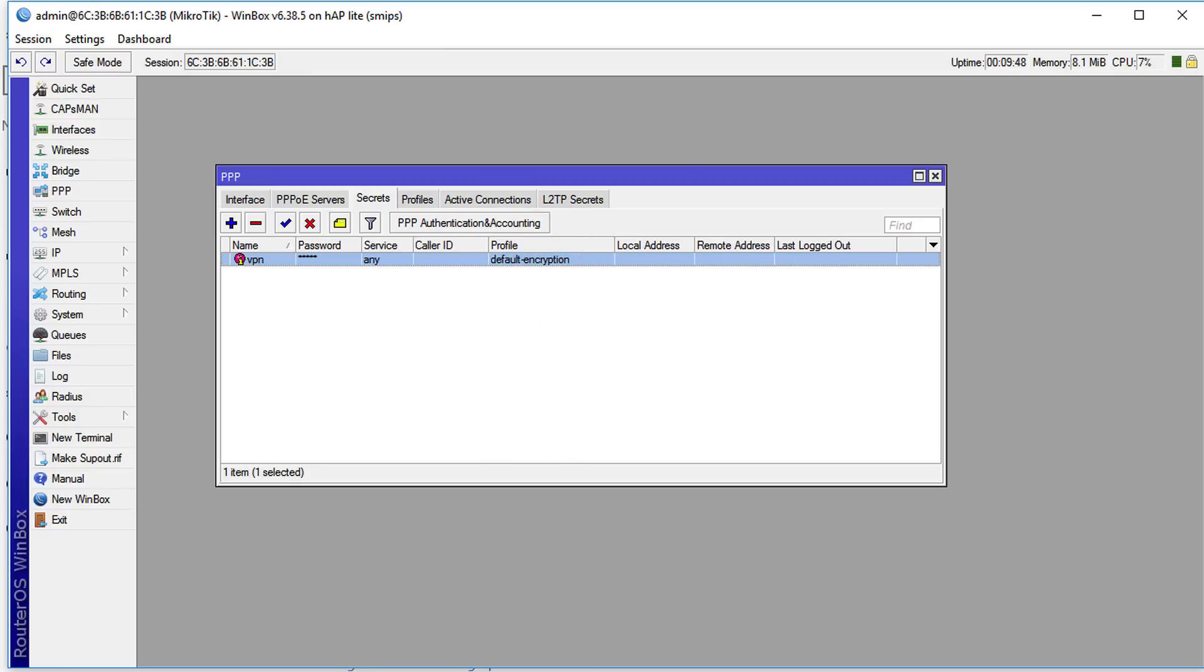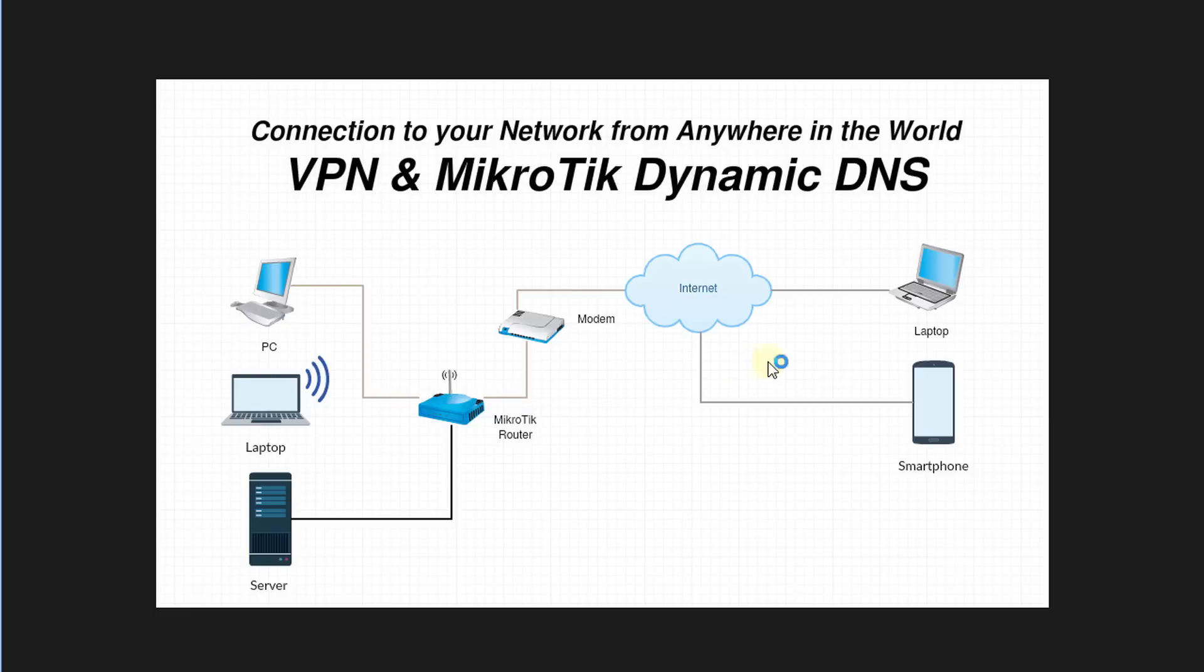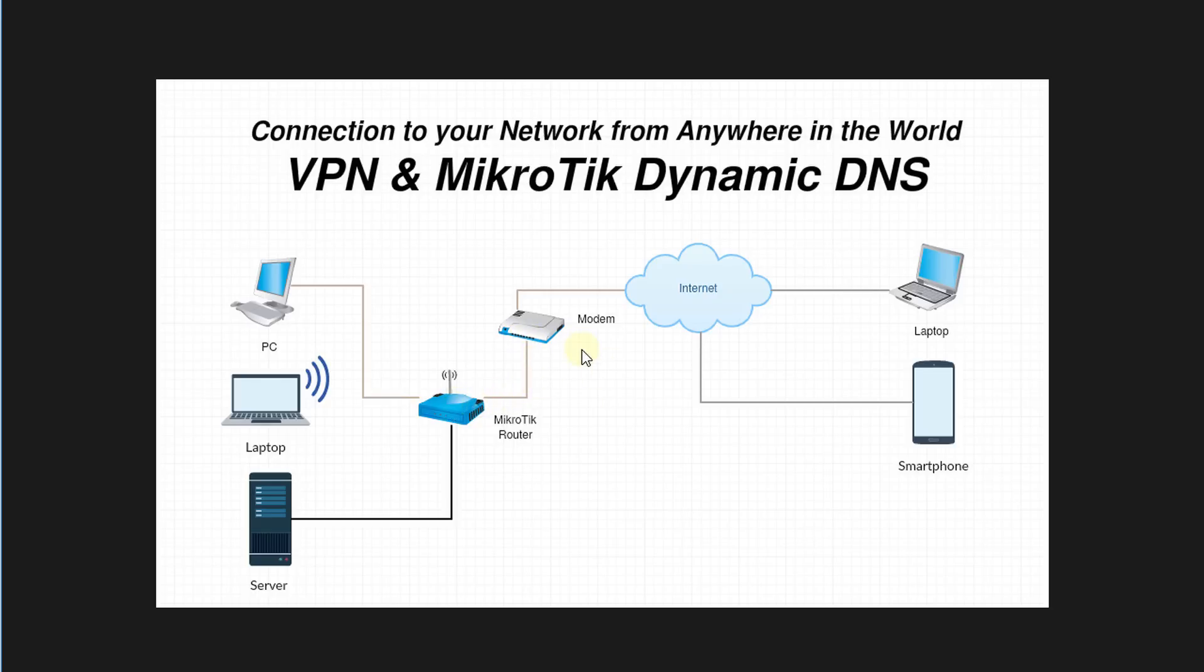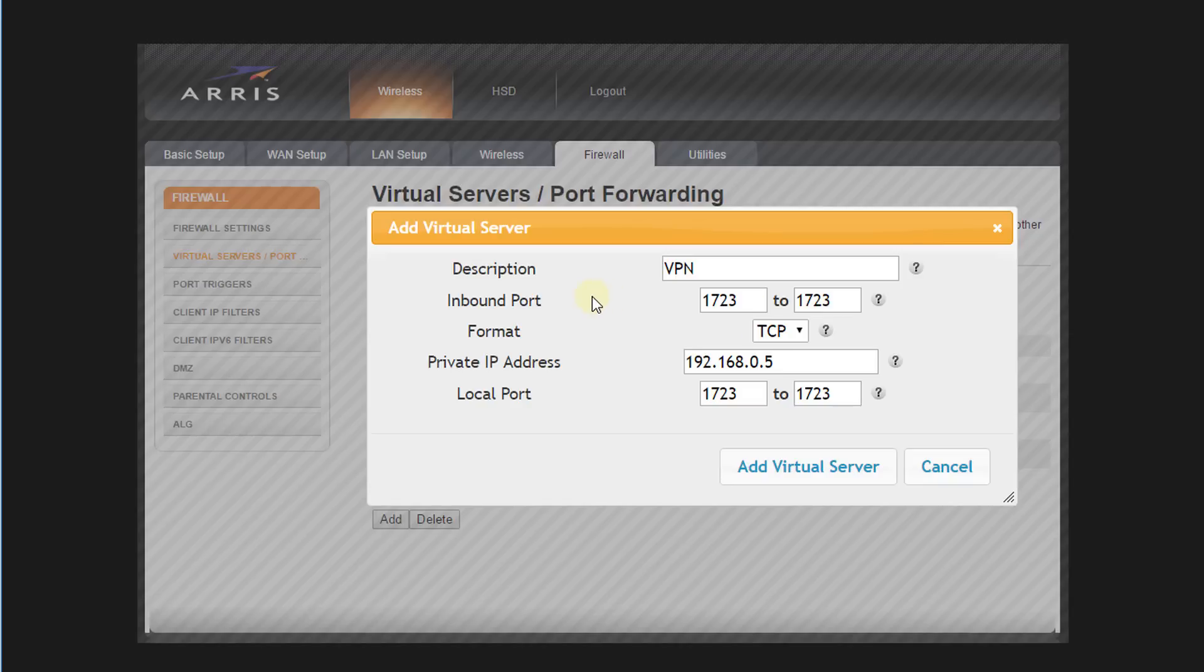The next step is, in order for you to connect through the internet into your modem, your modem needs to allow that connection. So you need to create a port forwarding on your modem. When you hit the modem from the internet on a certain port, it will forward that traffic to your router.